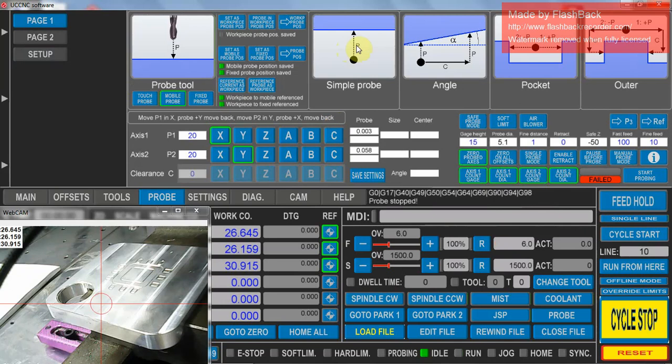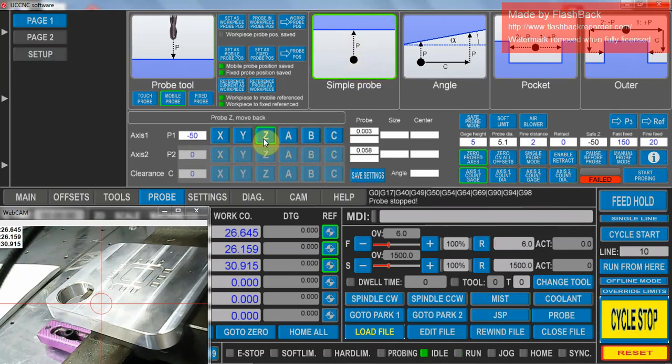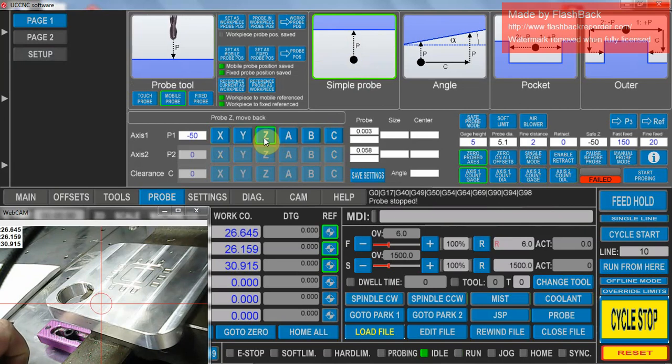Now to do your simple probe, first thing you do is go into a simple probe, activate it so the green lights up. Set your probe direction you're going to go. In this case we're going to do a Z probe and I'm probing down.